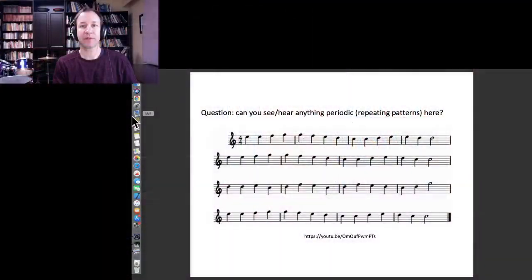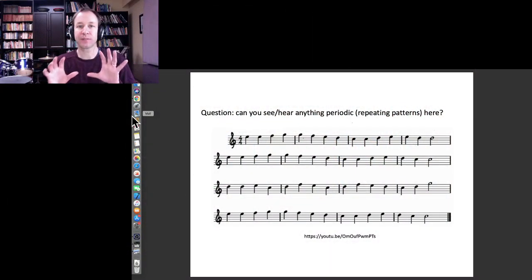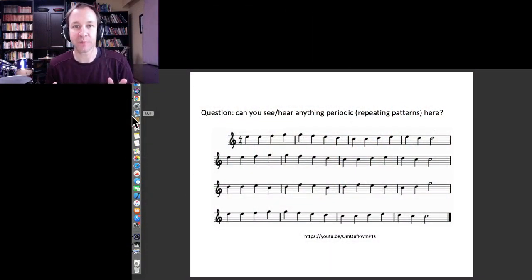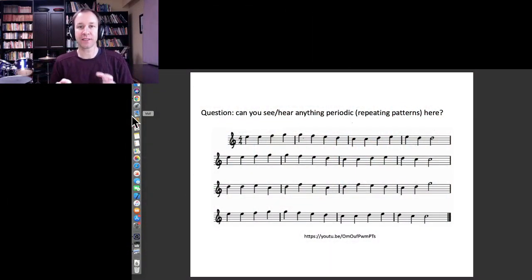Welcome back to Physics of Music. I want to carry on from last time by talking about periodic or repeating patterns that happen in music, and I want to talk about this specific piece of music.